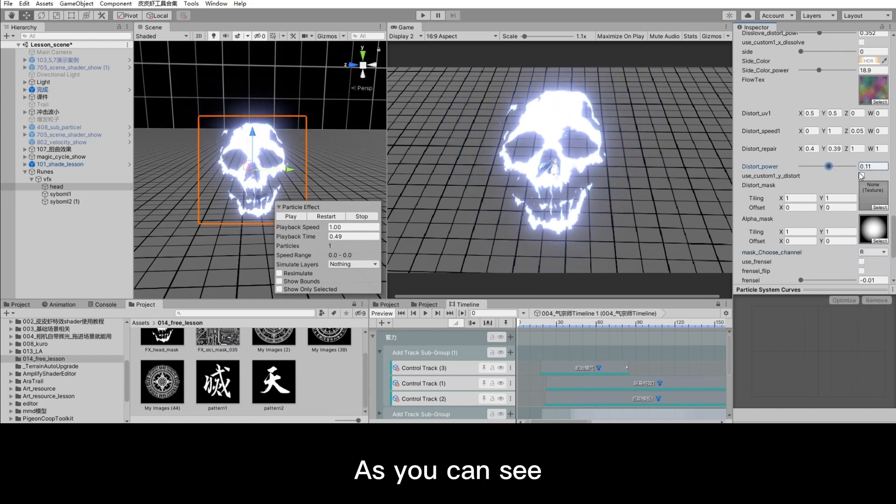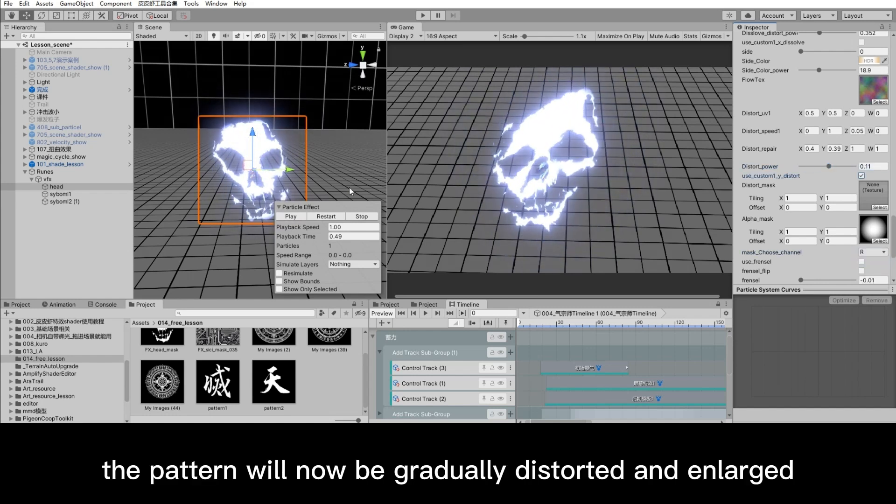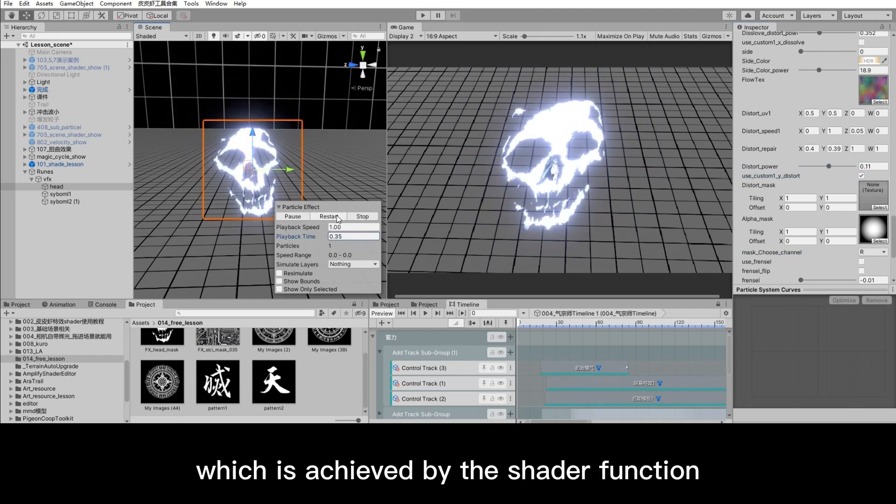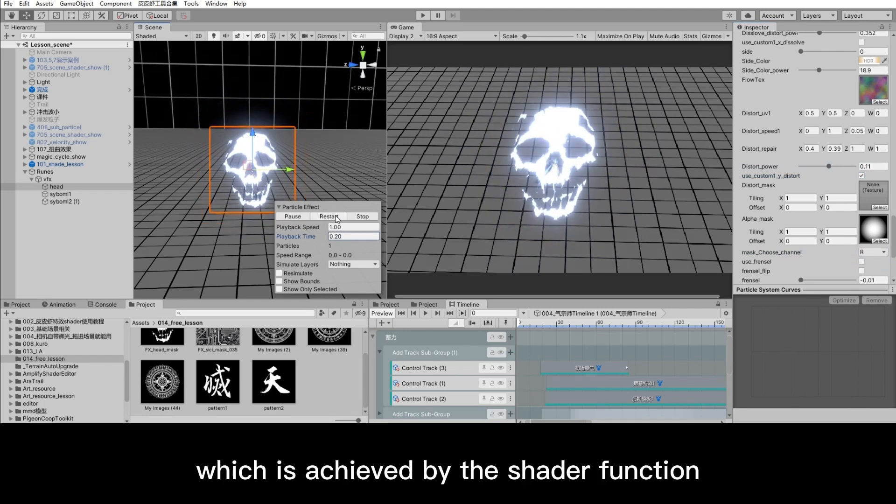As you can see, the pattern will now be gradually distorted and enlarged, which is achieved by the shader function.